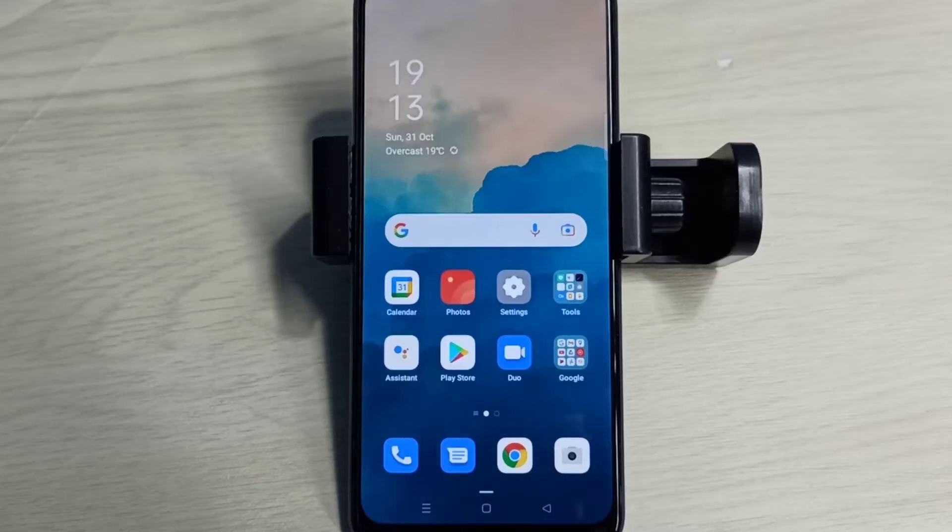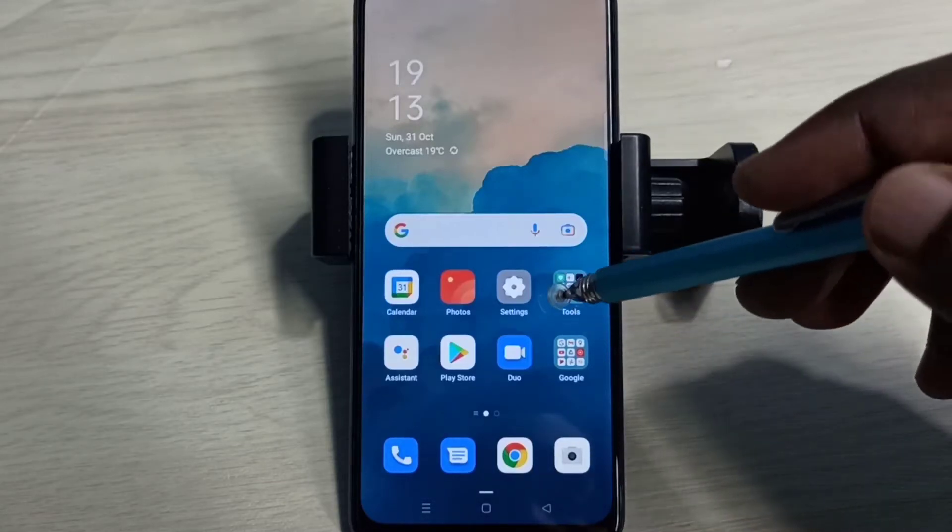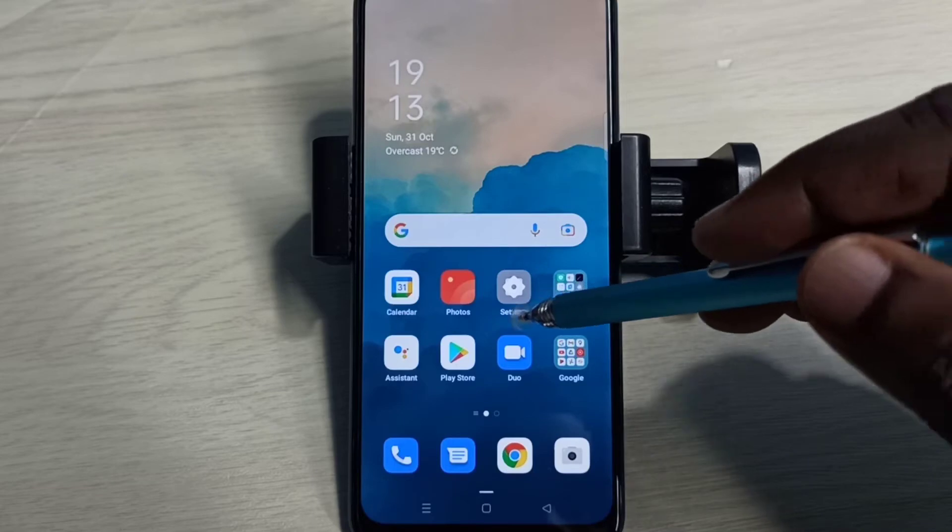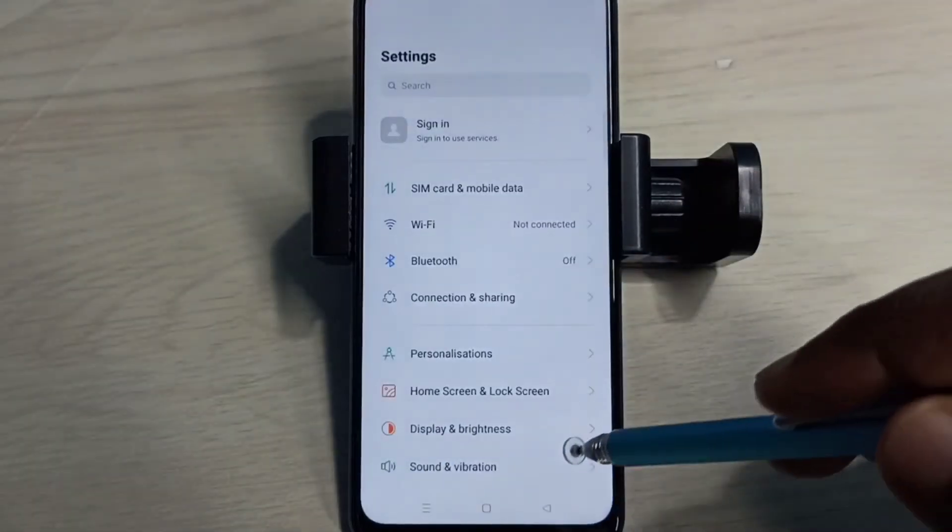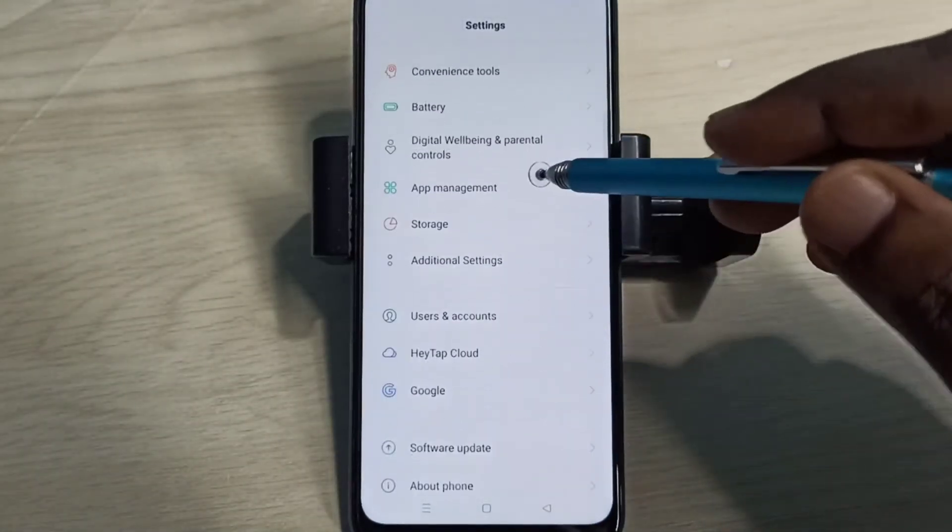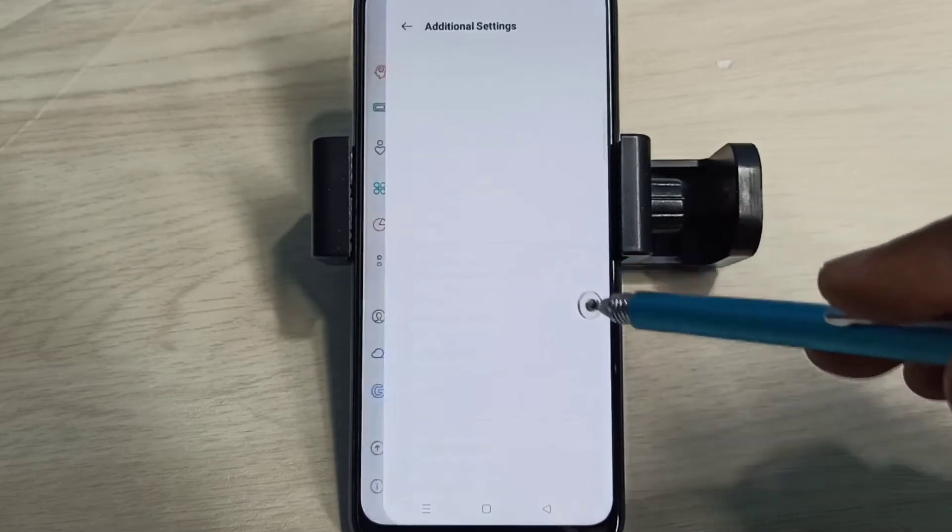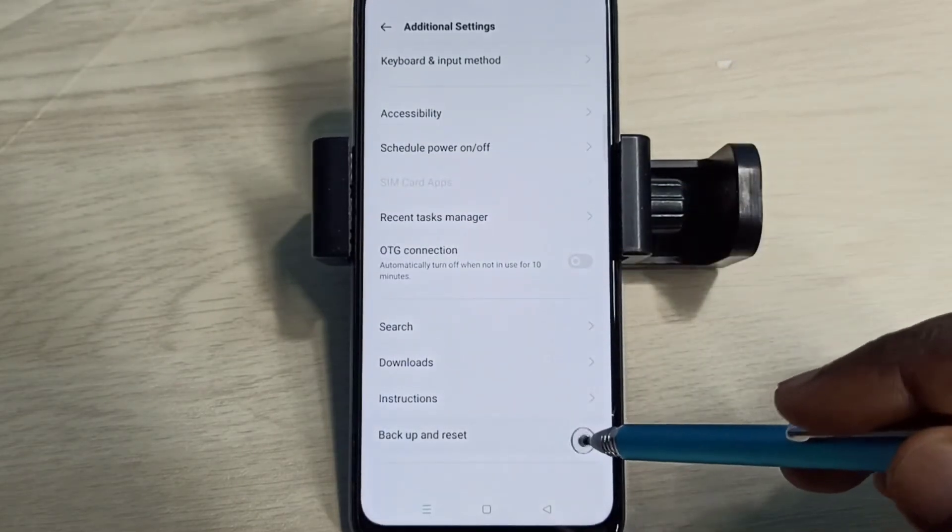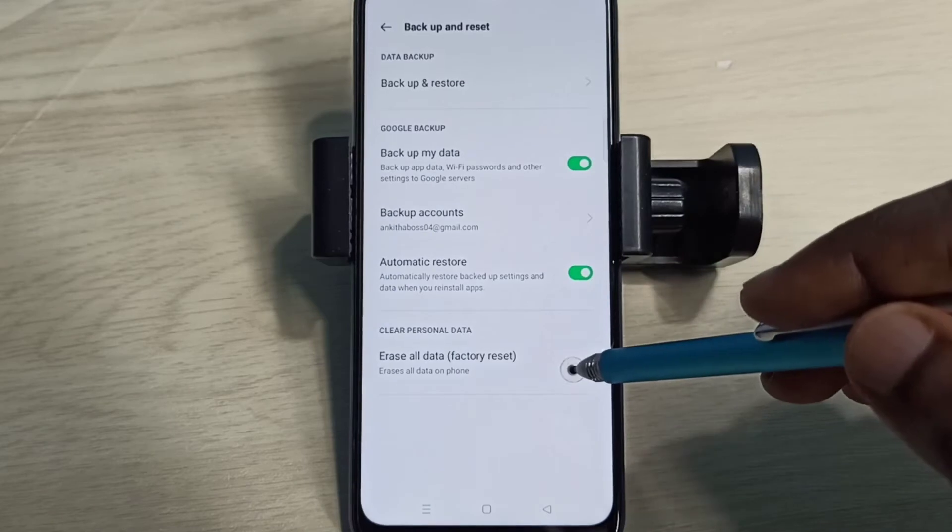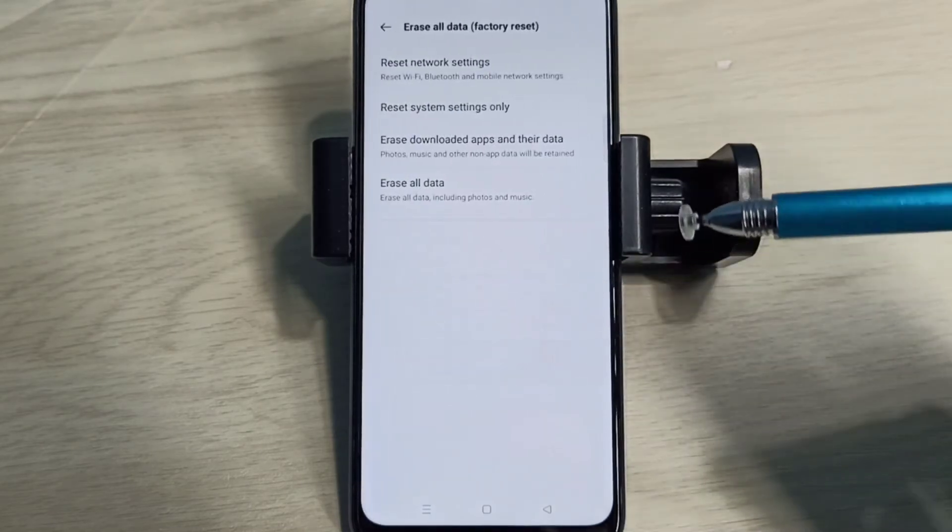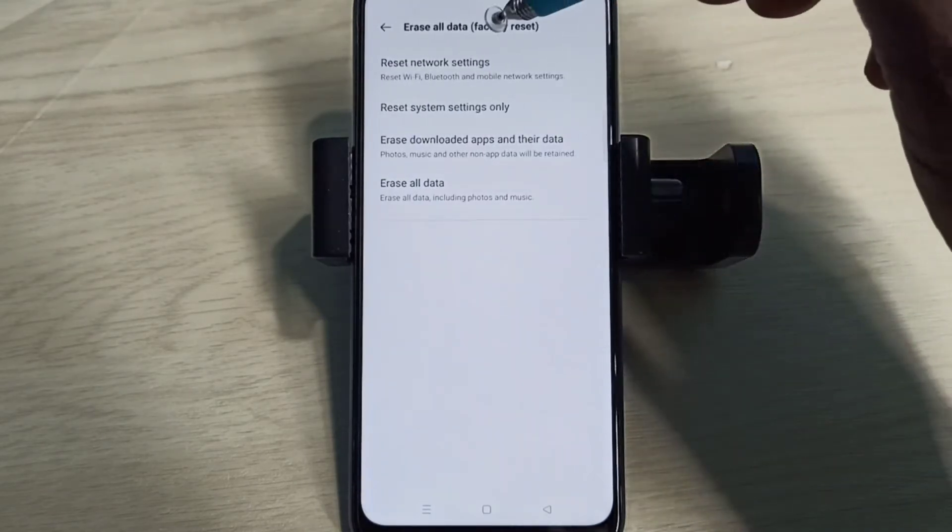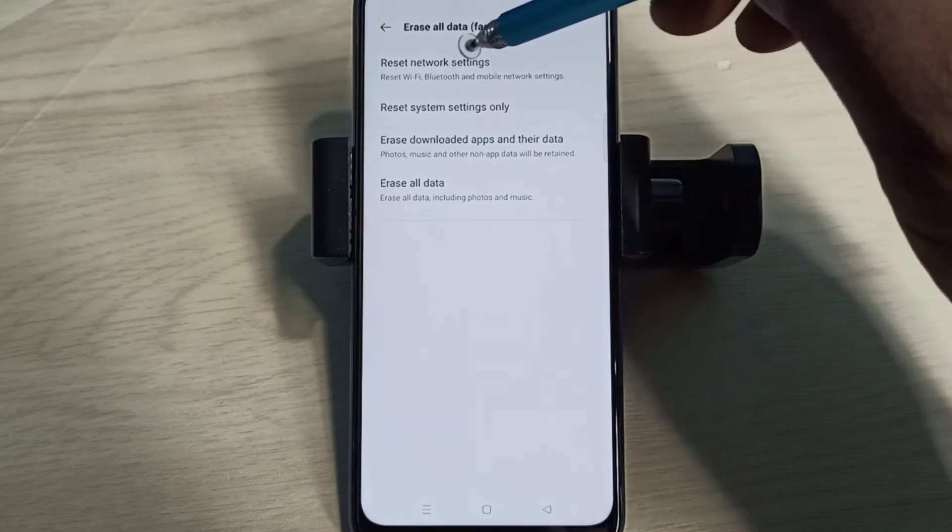Hi friends, this video shows how to reset network settings and fix network related problems. Open Settings, tap here, then select Additional Settings, then select Backup and Reset, then select Erase All Data. Method 1: Reset Network Settings.